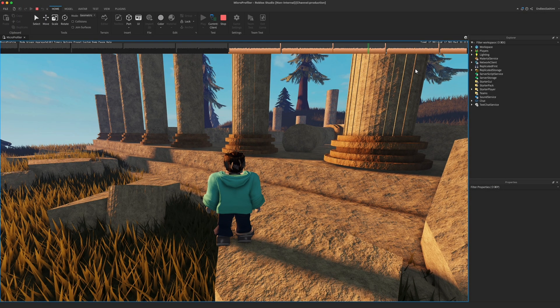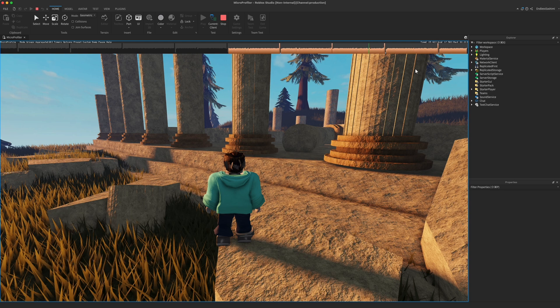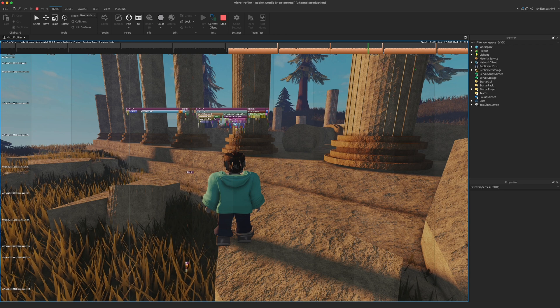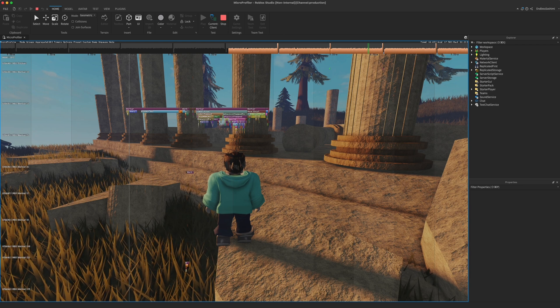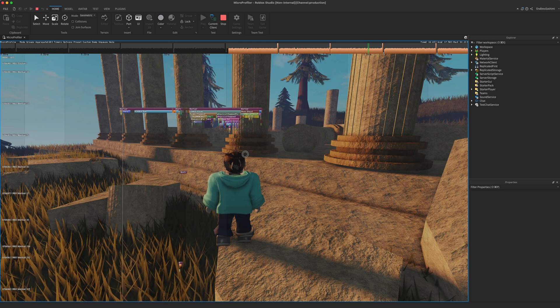The real power of the Micro Profiler, though, is in detailed mode. Press Ctrl P or Command P to pause, which automatically switches you to the timeline. From there, you can left click and drag to pan in any direction.